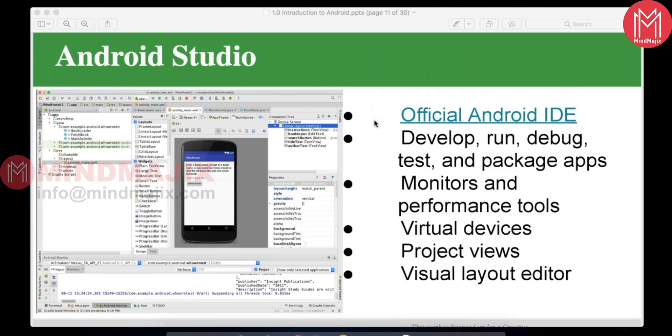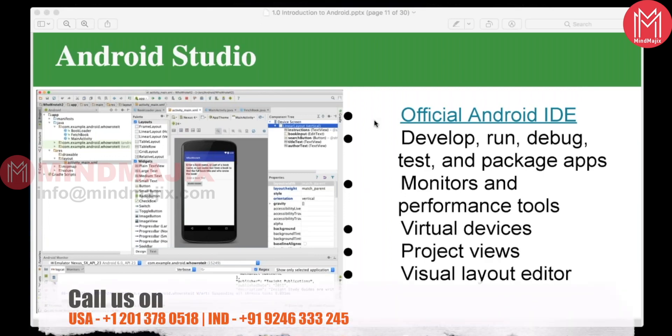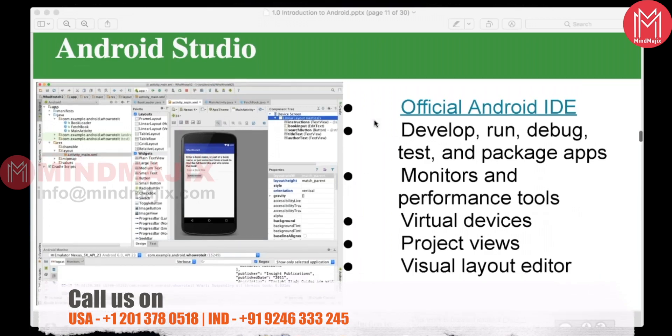That is a big advantage of using Android Studio. Earlier the setup was a headache, and Eclipse was also very slow when developing applications. Android Studio is lightweight and very fast.